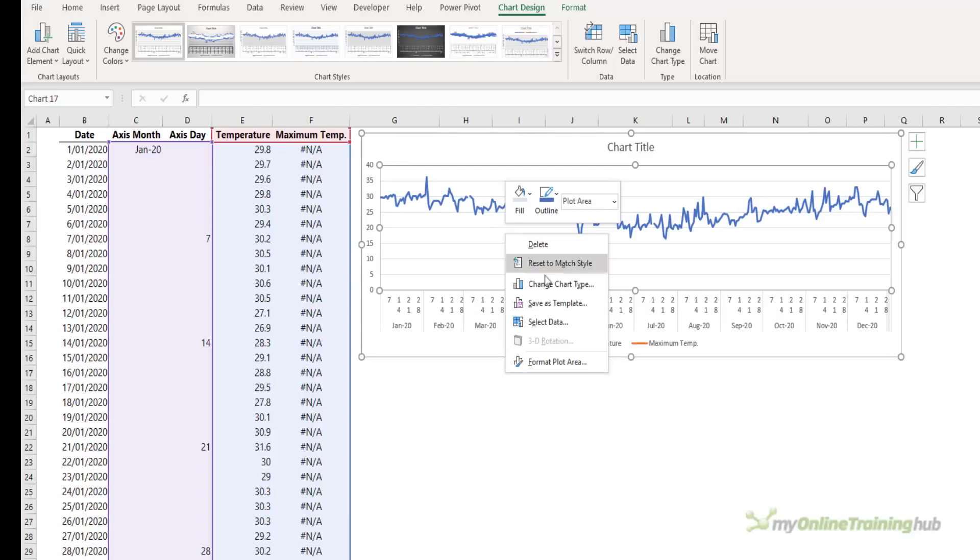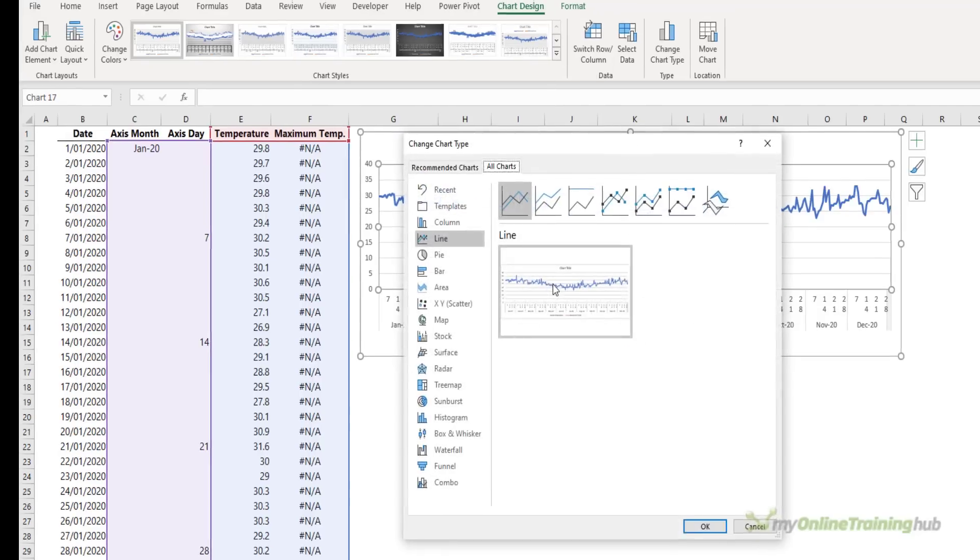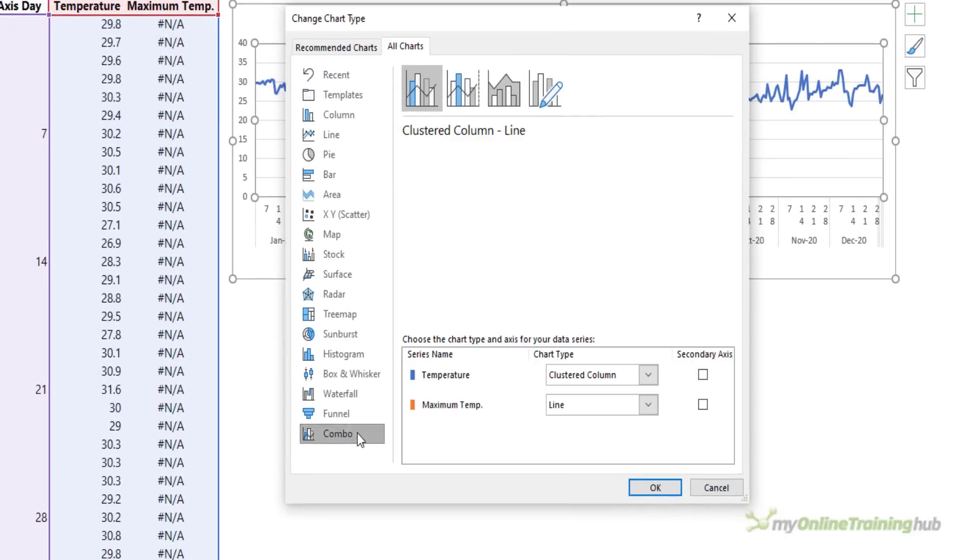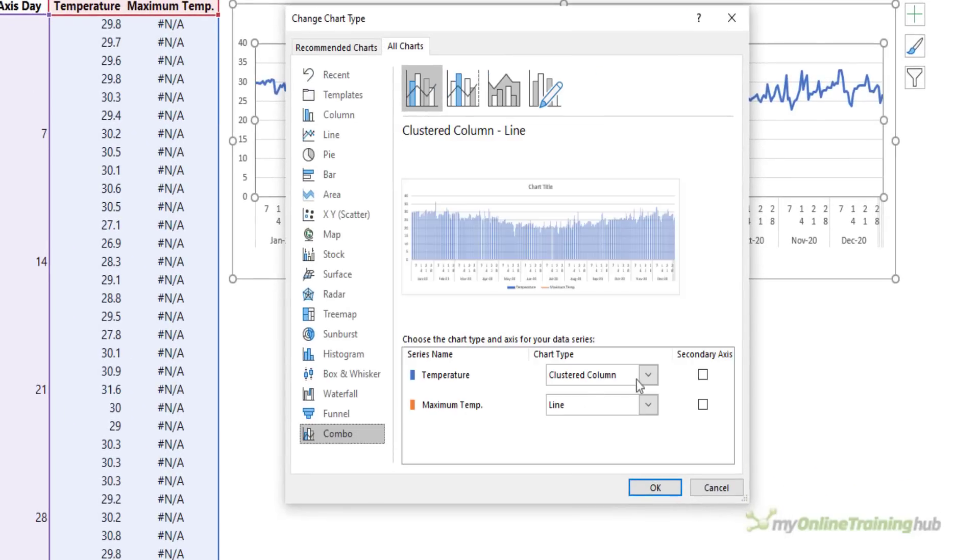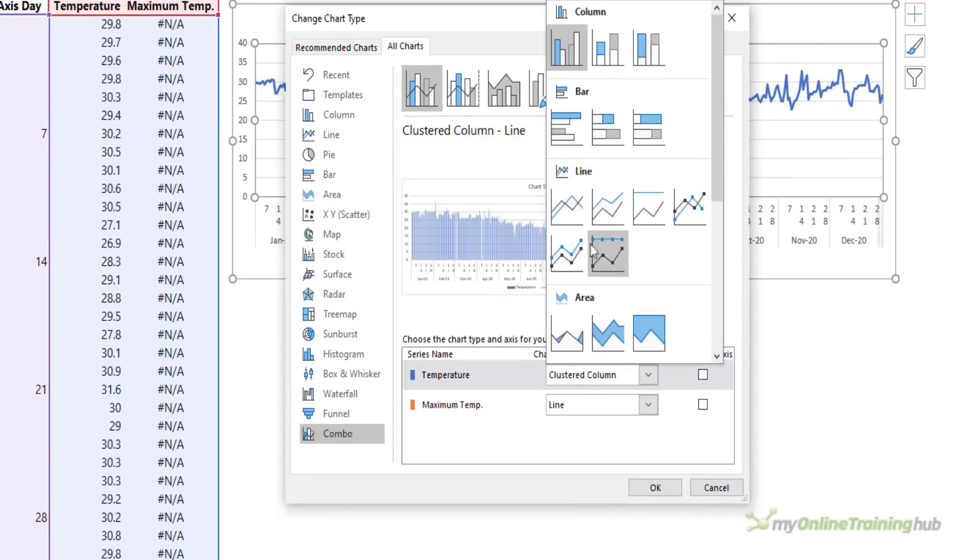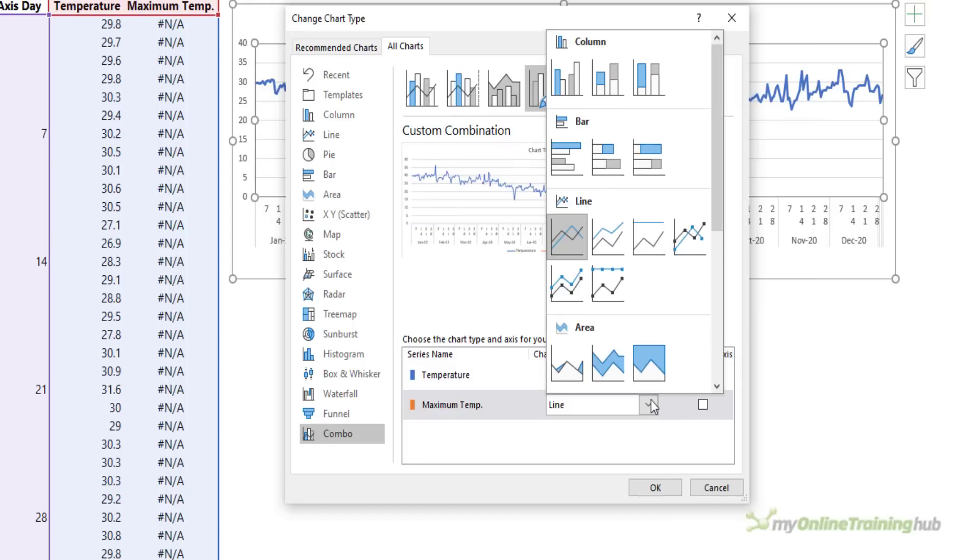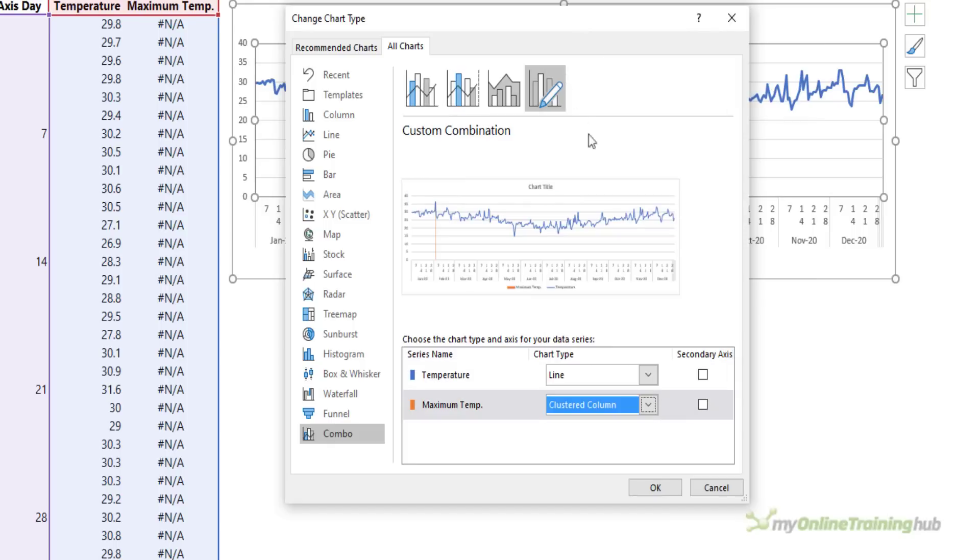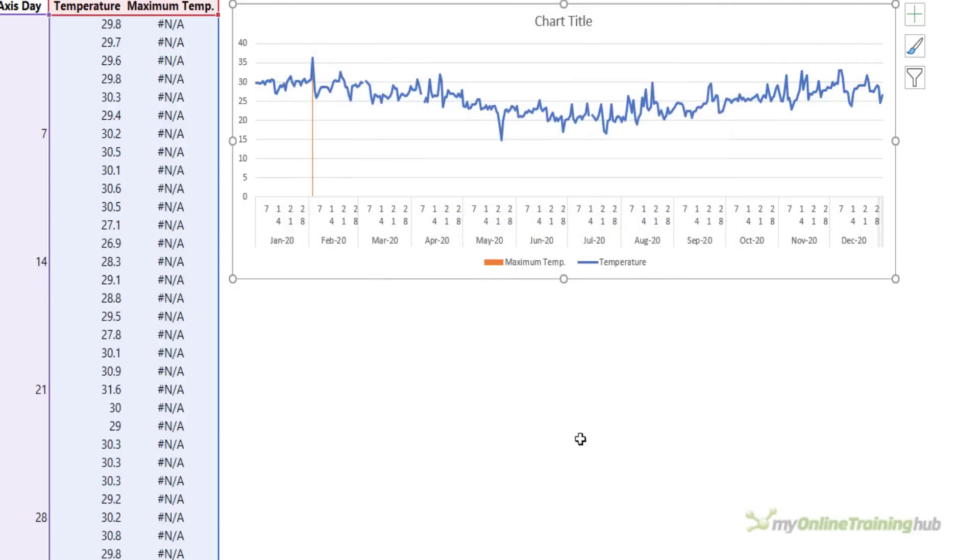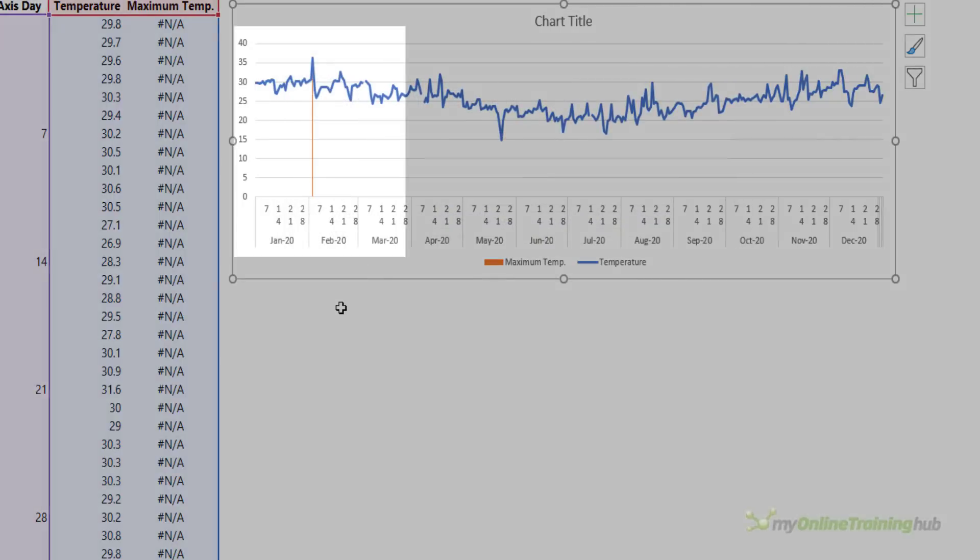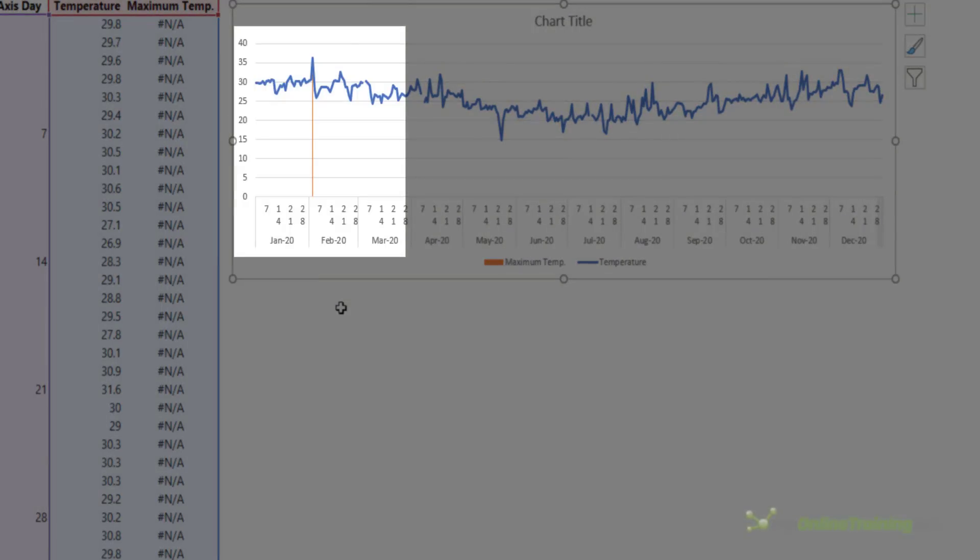I need to change the chart type down here in combo. The temperature needs to be a line chart and the maximum temperature is going to be the clustered column. Here I'm going to leave them both on the primary axis. So I'll click OK and you can see the line now for the maximum temperature in the chart.